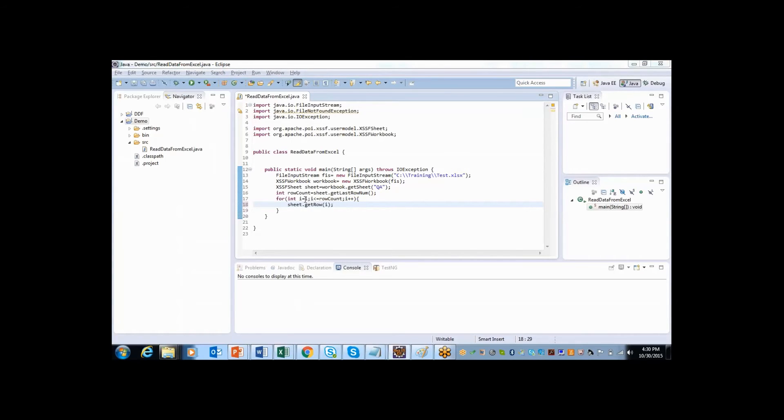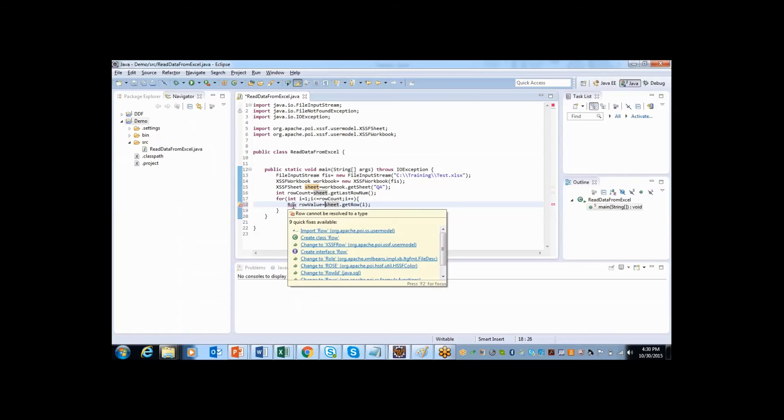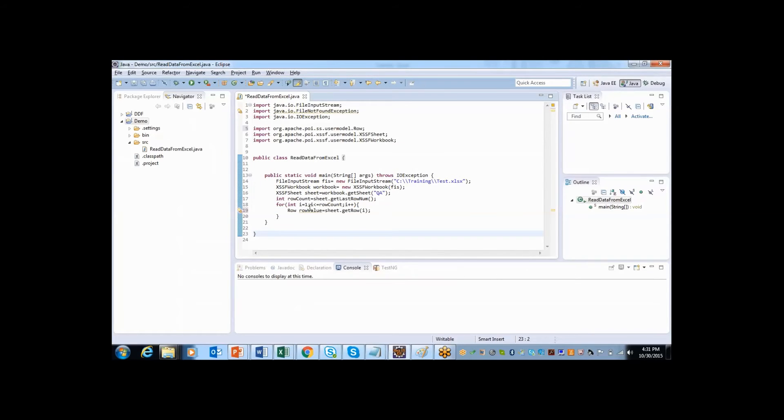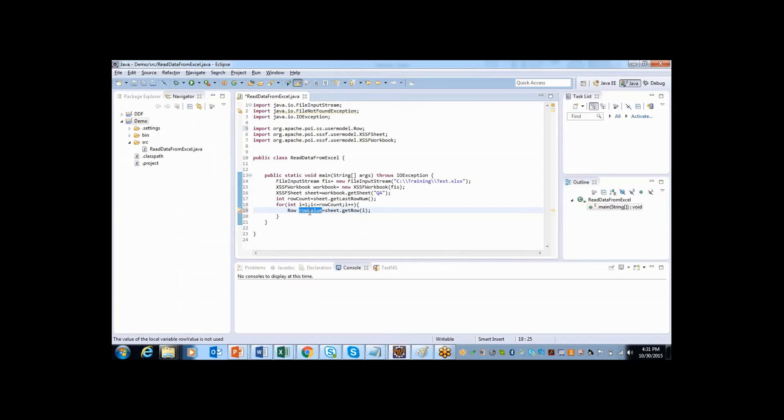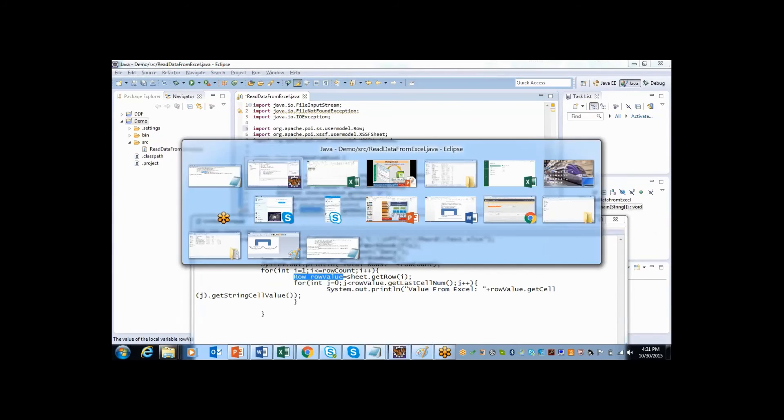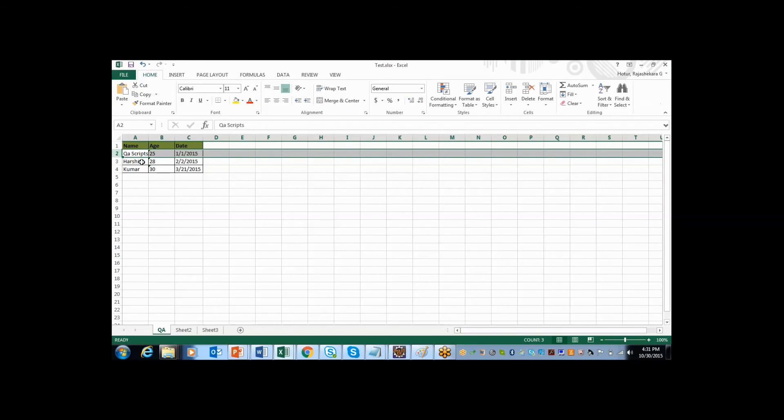I will assign this to one variable called getValues, and the data type of that getValue variable is row. So again this is actually class having a package called org.apache.poi.usermodel. So I have imported that. So this will help me to get the column count. Because once we know that how many rows are there and once we know that from where this data is going to read.